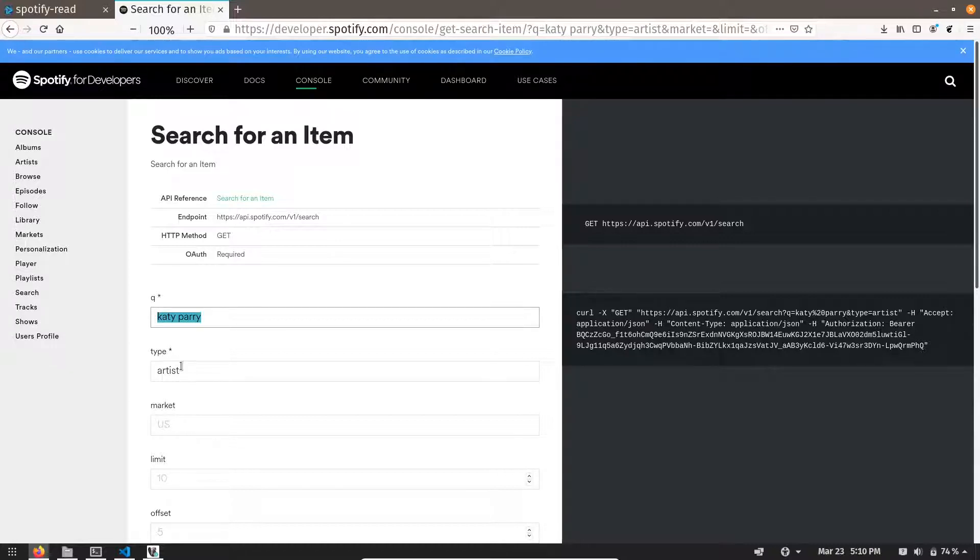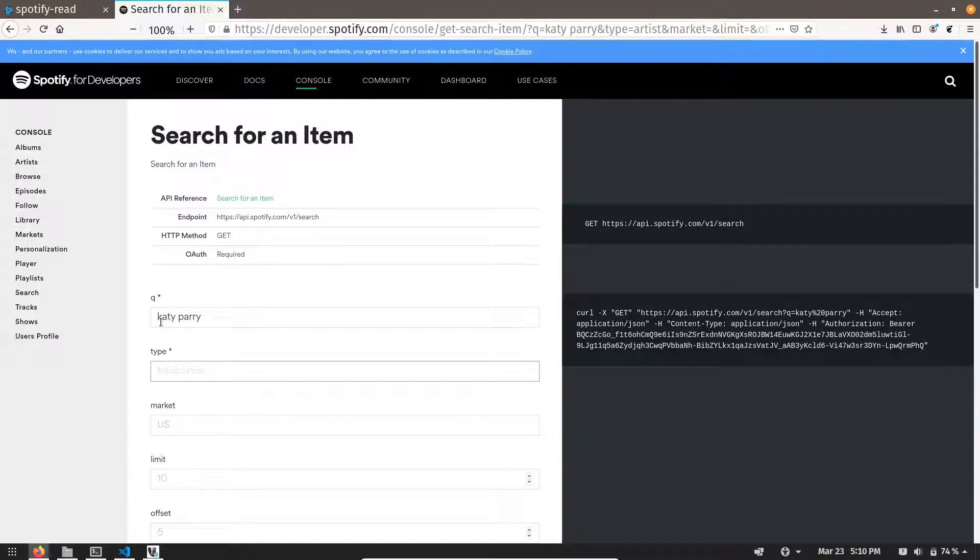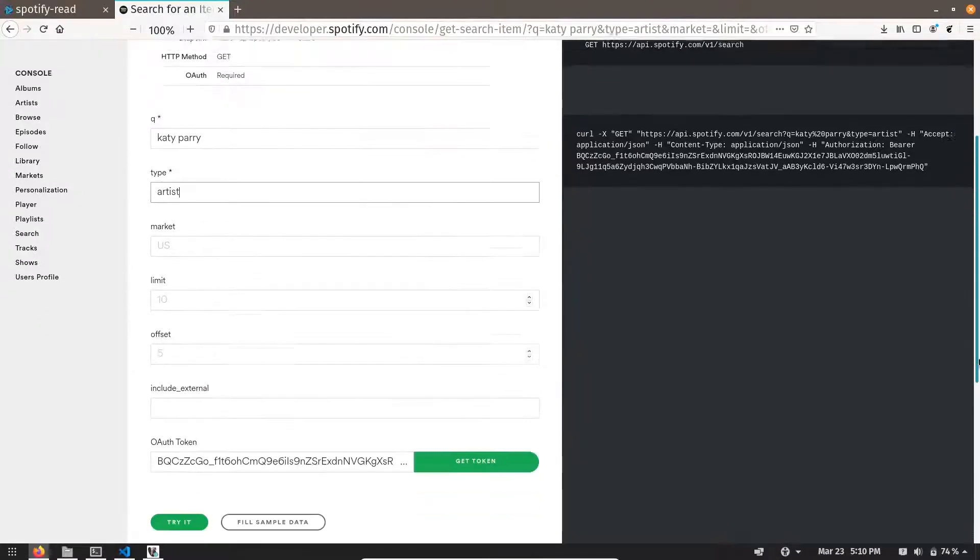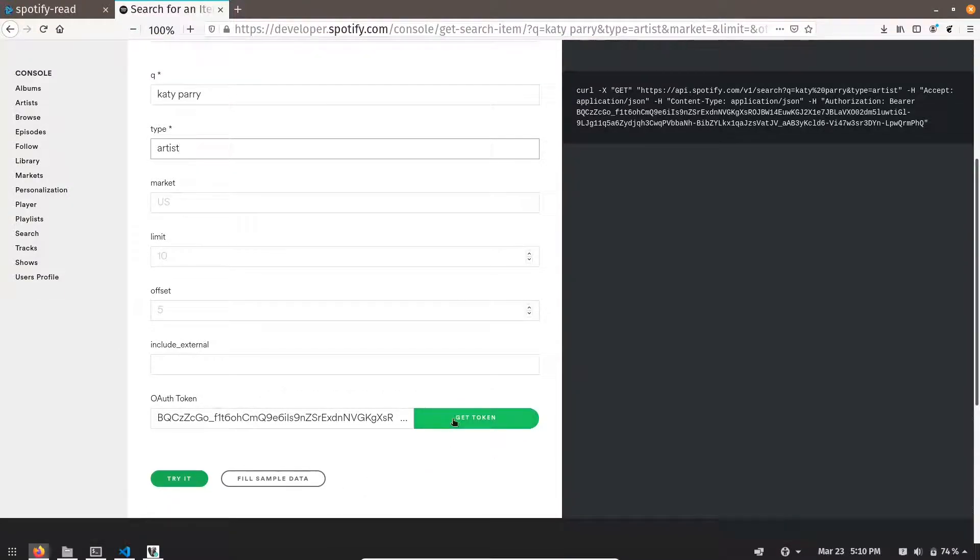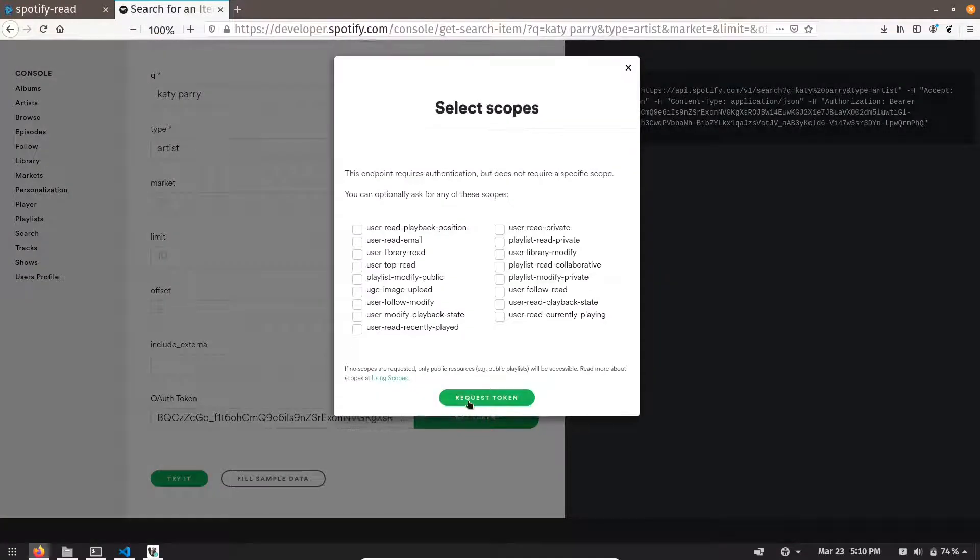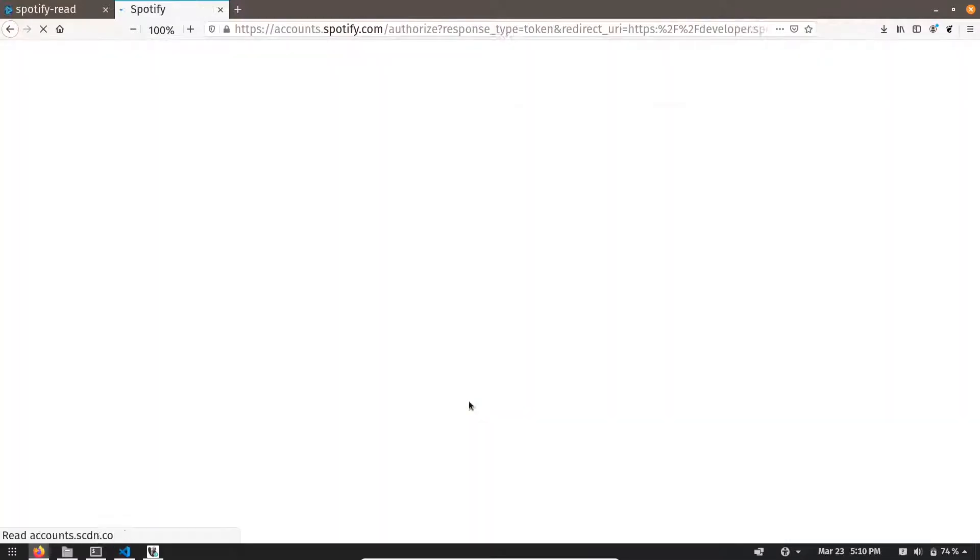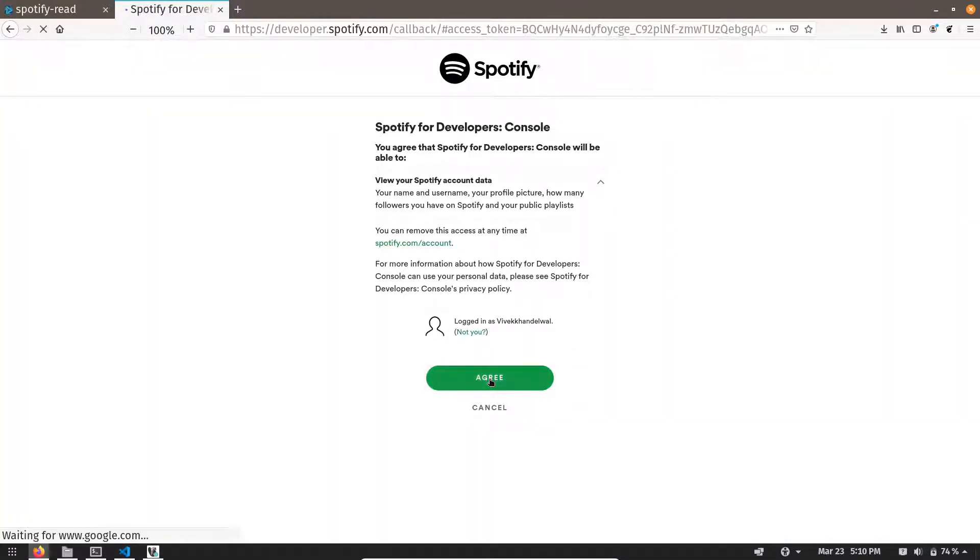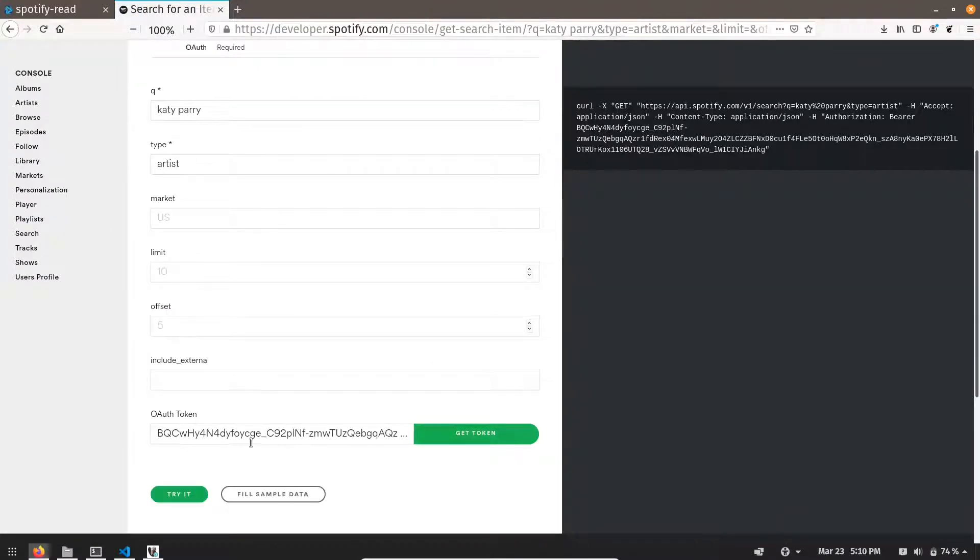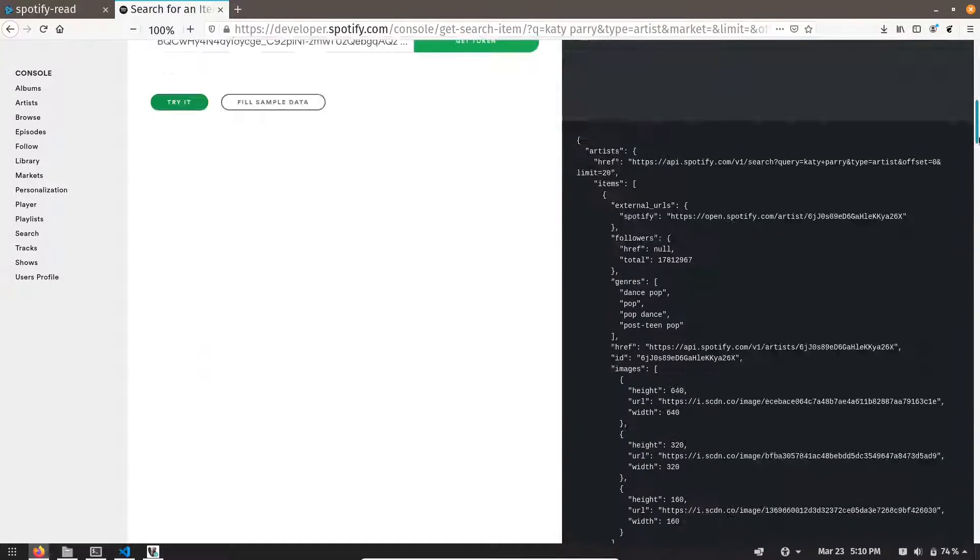Type could be either artist or it could be your track. Right now I am going to give my search parameter as Katy Perry and type as an artist. We can leave rest of the field and then we have to generate the token. Let's agree. A token has been generated and let me try it. You can see it is producing a response.